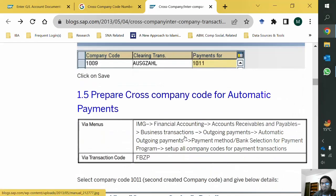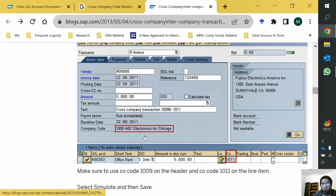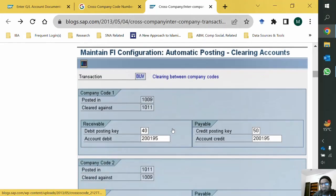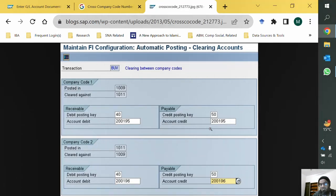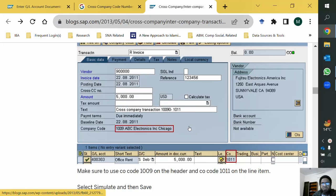When the document is actually posted, you can see the company code is 1009, but while posting we are also referring to company code 1011 in a line item. The system then applies the configuration for 1011 — debiting or crediting the appropriate clearing account. In this particular transaction, it is posted in company code 1009. The vendor is credited since this is a vendor invoice, but the rent expense is debited in company code 1001.